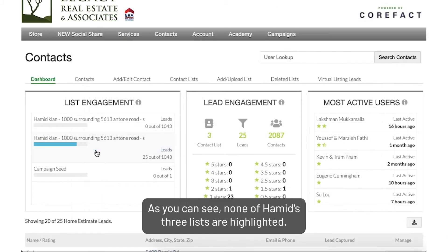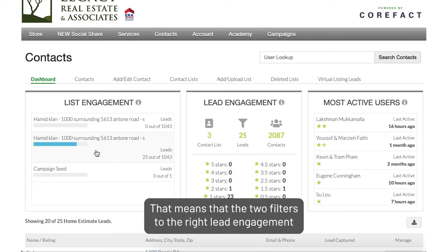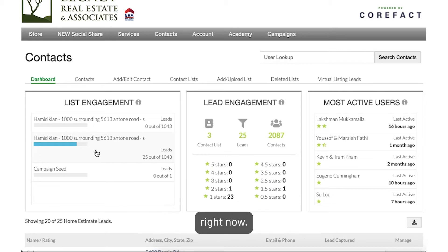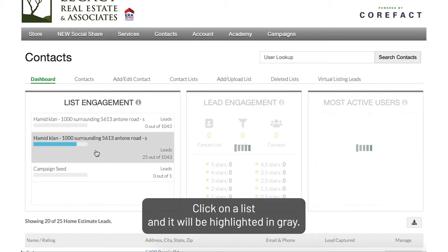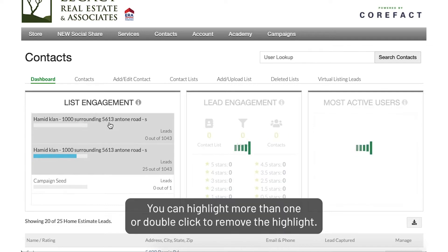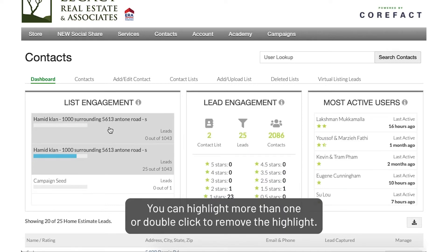As you can see, none of Hamid's three lists are highlighted. That means that the two filters to the right, Lead Engagement and Active Users, are compiling the leads from all three of Hamid's lists right now. Click on a list and it will be highlighted in gray. You can highlight more than one or double-click to remove the highlight.